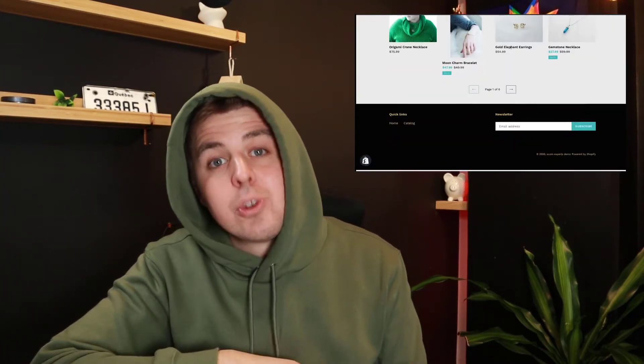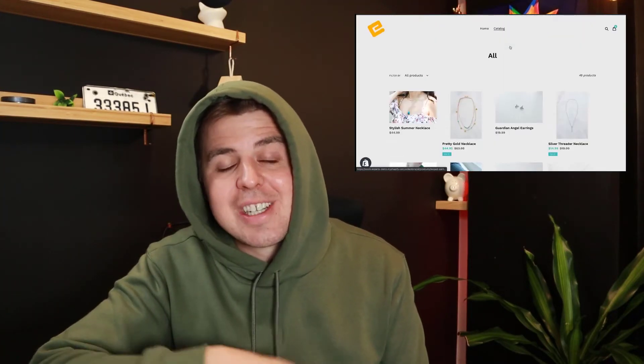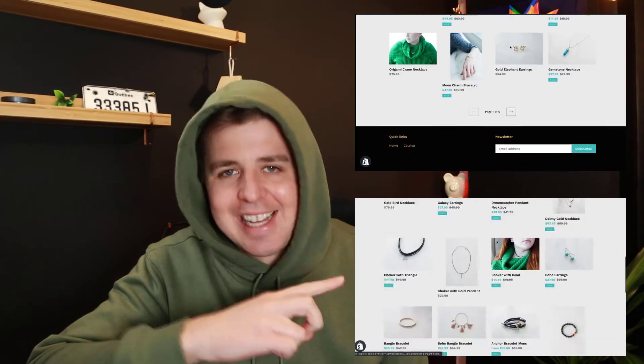You want to go from a collection page that looks like this to a collection page that looks like this. Bonjour, Shopify world. My name is Andrew from ecomexperts.io and the green hoodie means we're doing some Shopify code.